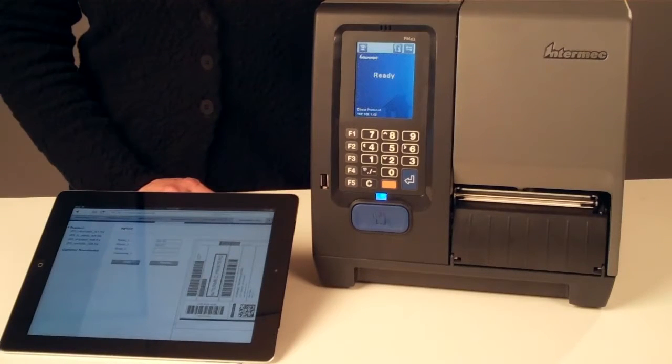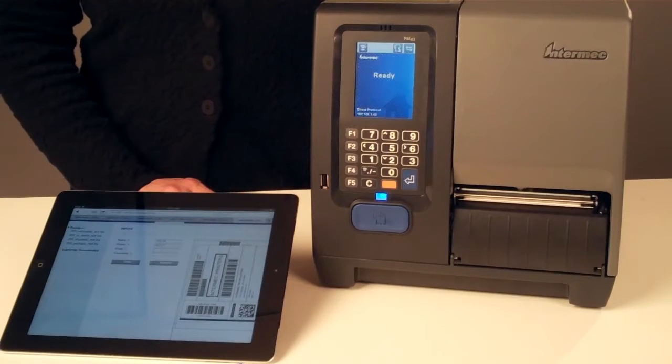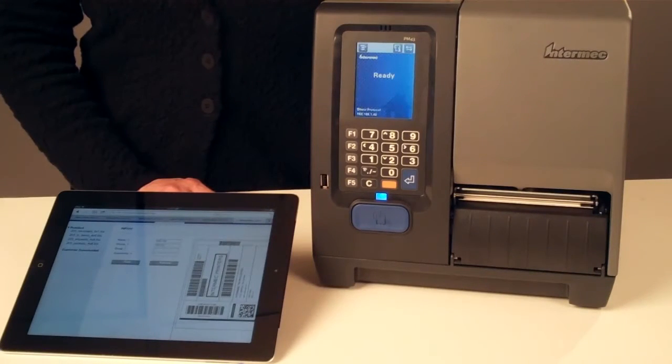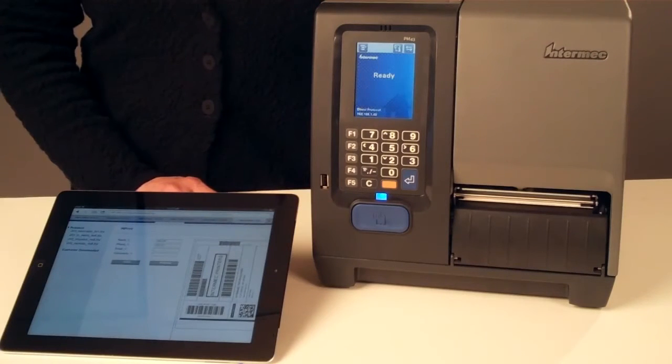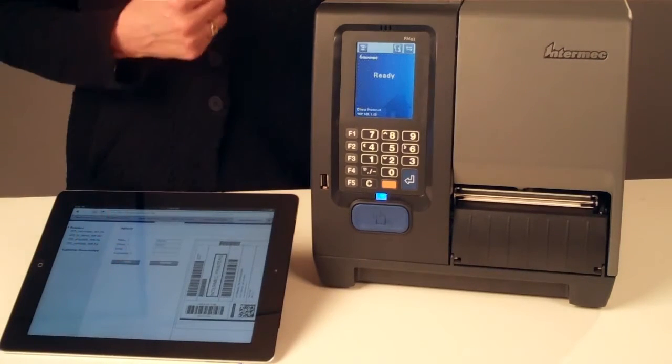And it's the easiest way to create simple printing applications within print. End users can print a customized label from any PC with a web browser. Simply choose your label, enter the variable data, and print. No software required.